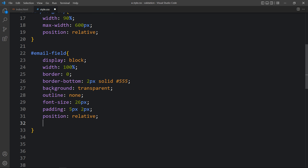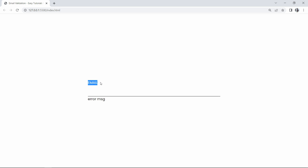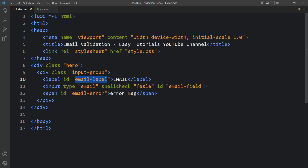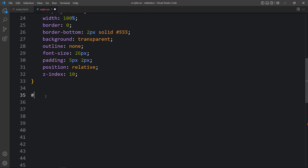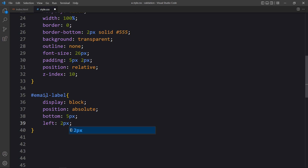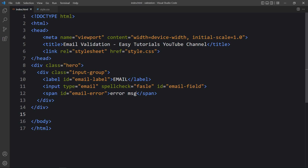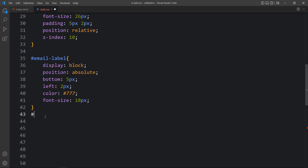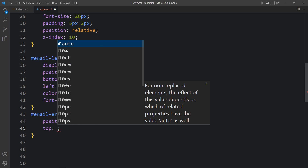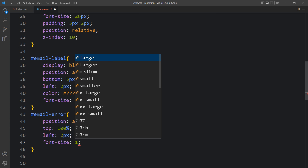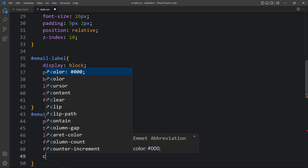We will add position relative and z-index 10. After adding this, come back to the website. You can see we have the text above the input box, the input box with a border at the bottom, and below that an error message. Let's come back and add the CSS for email-label: display block, position absolute, bottom 5px, left 2px, with color and font size. Now we will add the CSS for the error message with ID email-error: position absolute, top 100%, left 2px, font-size 16px, font-weight 400, and color red.